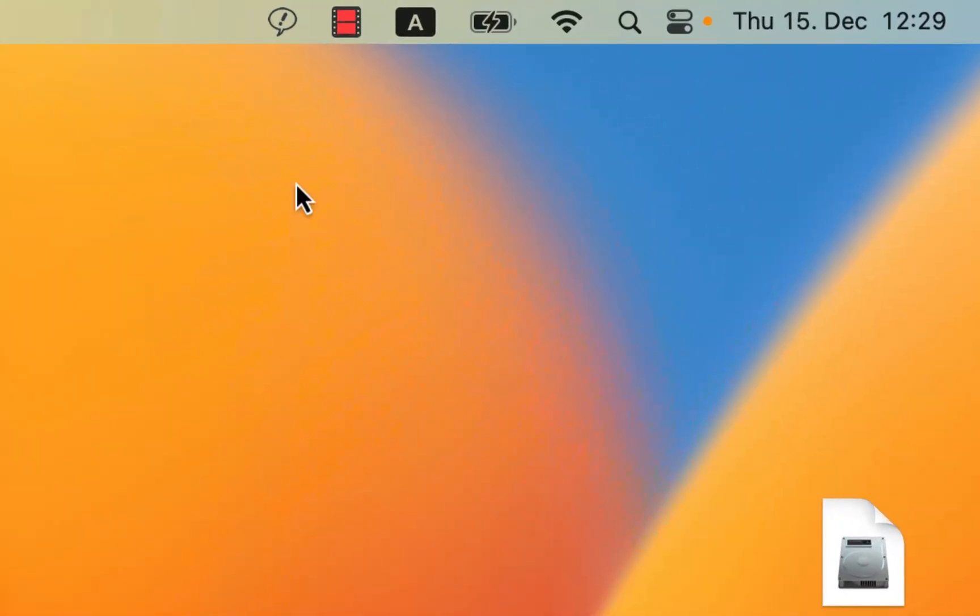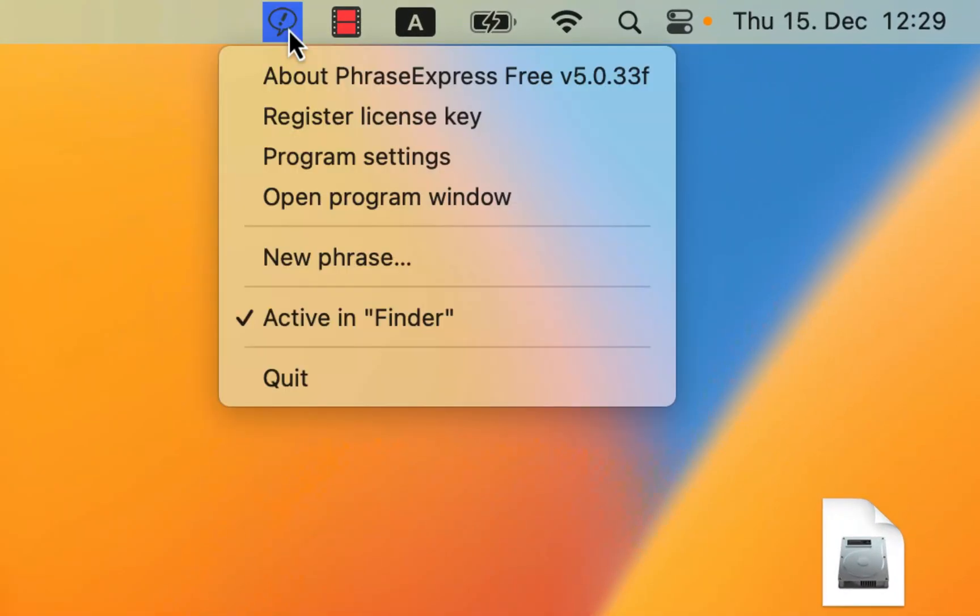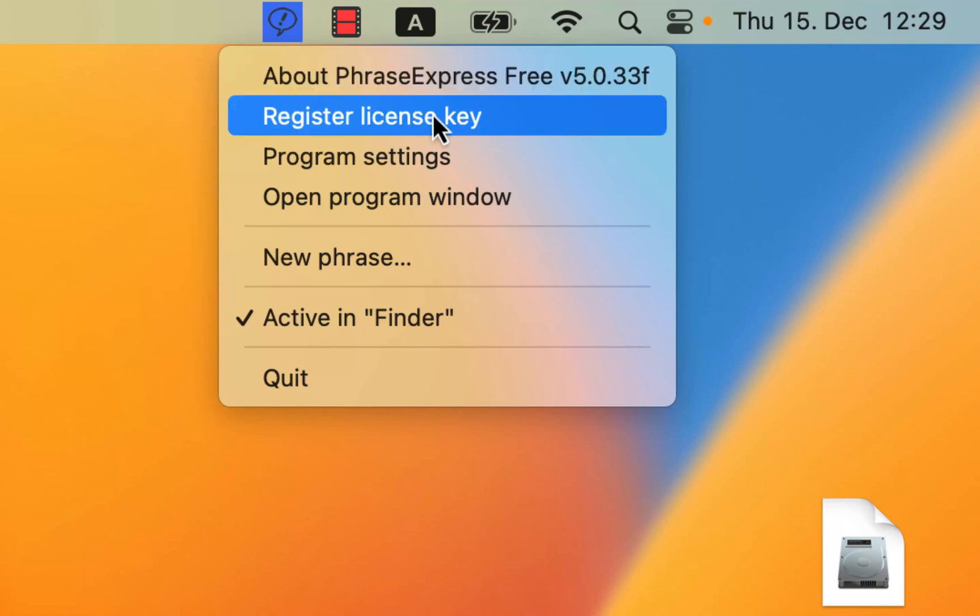Right-click the icon and if you have already purchased a license key, select Register License Key.